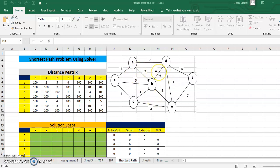This was the example that we discussed. This network will be converted into a distance matrix and the solution space will be created. Before we understand these two tables, let's go back to the formulation of a shortest path problem and try to understand how a shortest path problem is related to a linear integer programming formulation.